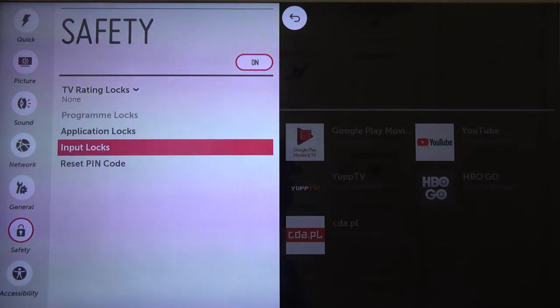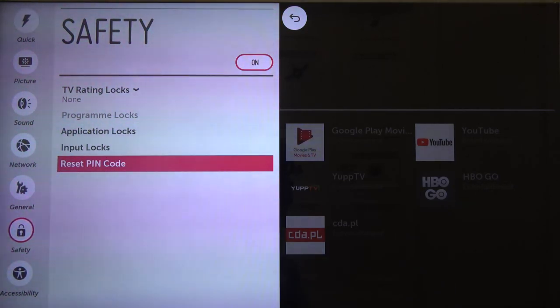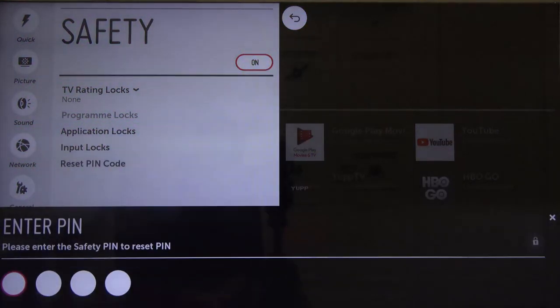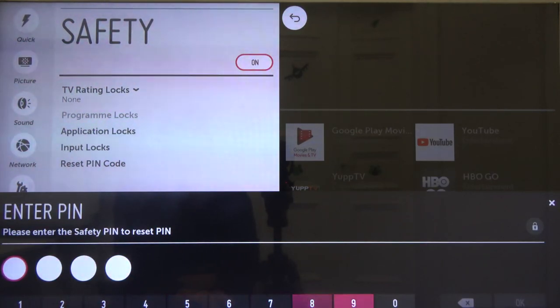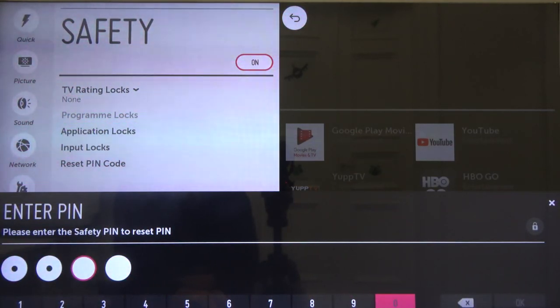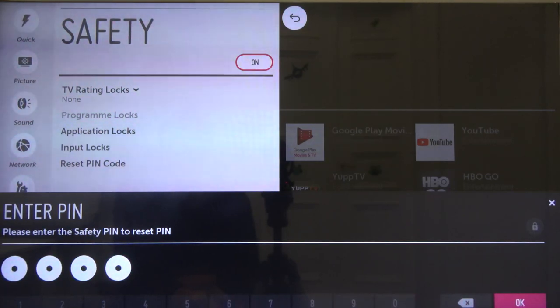Then scroll down to the reset PIN code, click OK and in most cases the first code that is set up on this TV is four zeros and you have to just simply click OK.